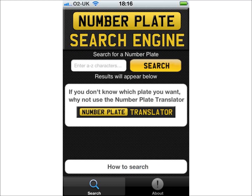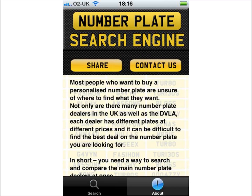Back to the main screen. At the bottom of the screen, the search and about buttons toggle between the search facility and the about section of the app, where you can contact us, share the app via social media, and learn a little more about the number plate search engine itself.